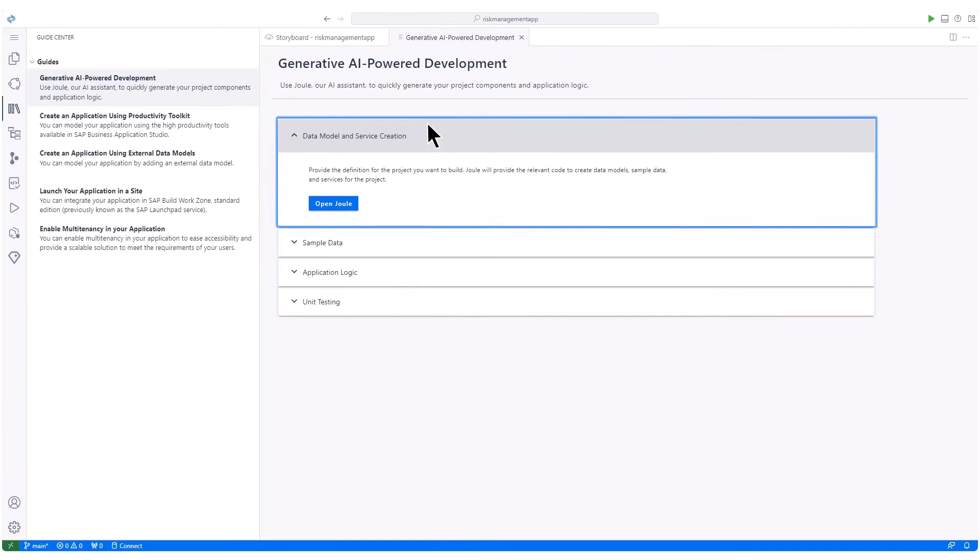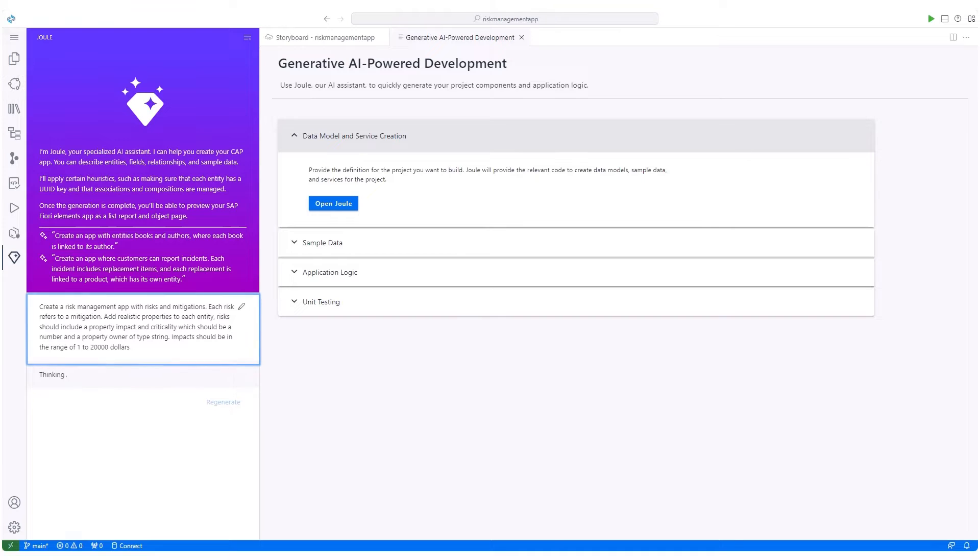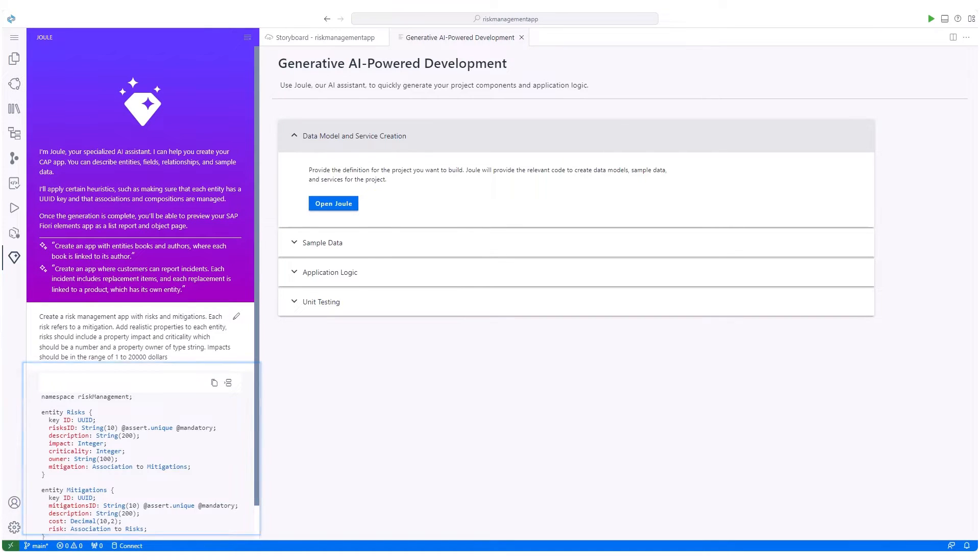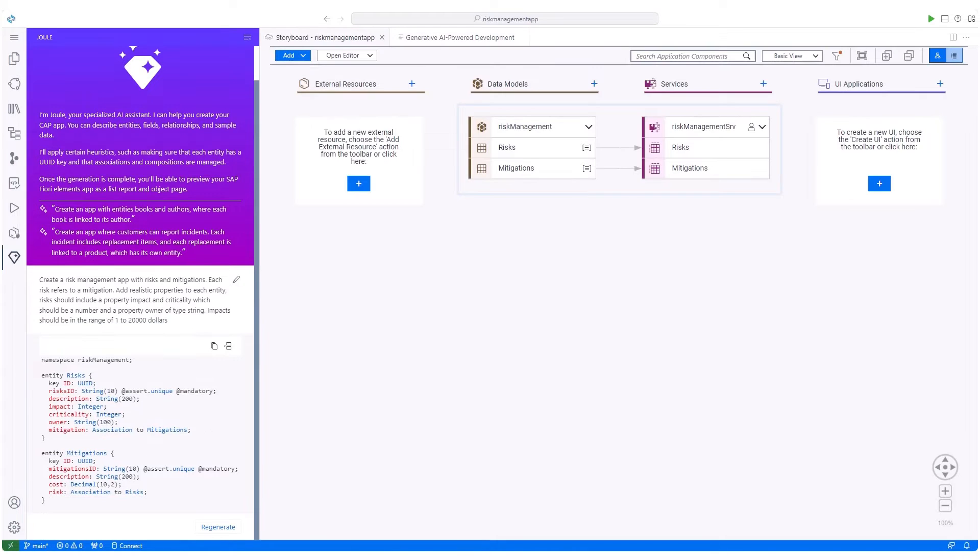First, we'll use Joule to create a risk management app, complete with risks and mitigations. We ask Joule for realistic entity properties, and it promptly generates results. After reviewing the results, we accept and transfer them into the project.